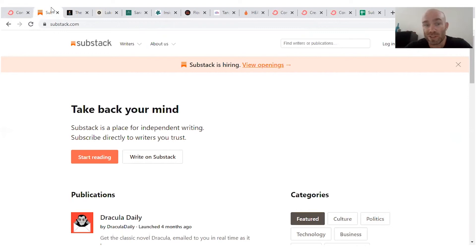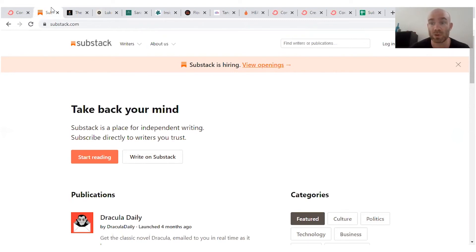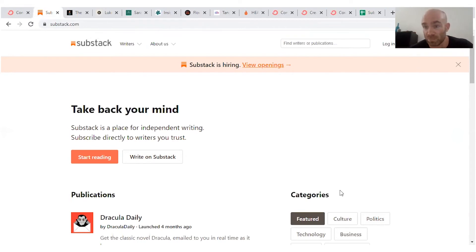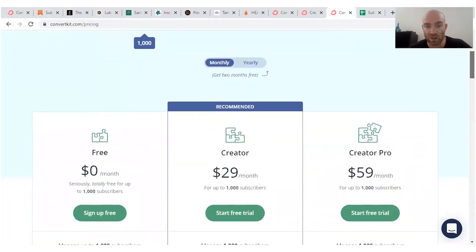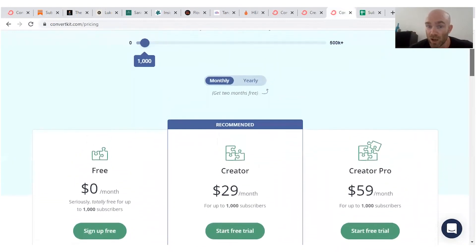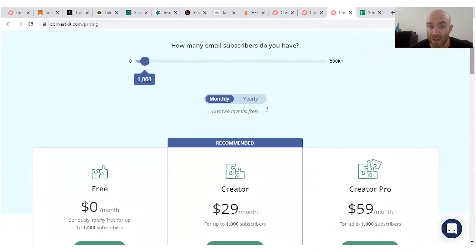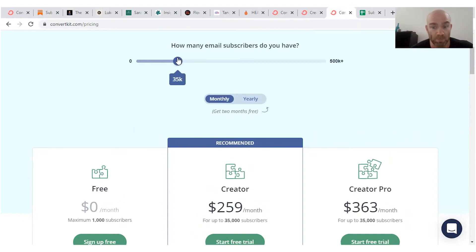So what about the prices? Well, the price of Substack is really simple. It's going to be absolutely free unless you do decide to make a paid email list, in which case Substack is going to take 10% of your profits. When we take a look at the pricing structure of ConvertKit, you'll see it's a lot different. You've got three different levels of pricing and these go up and up and up the more subscribers you have, you see here.